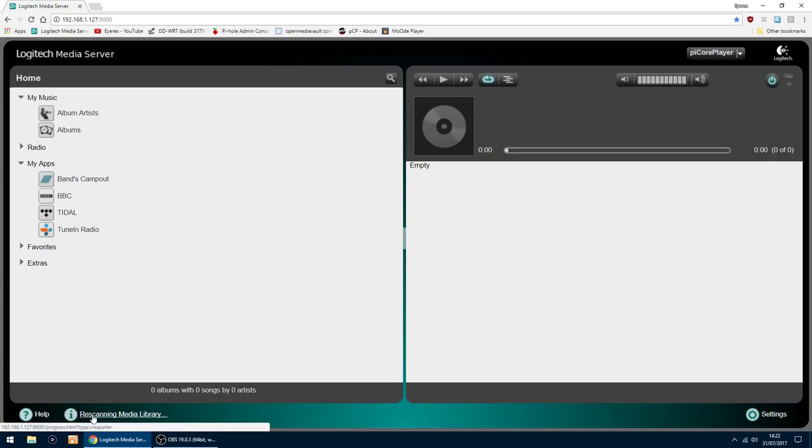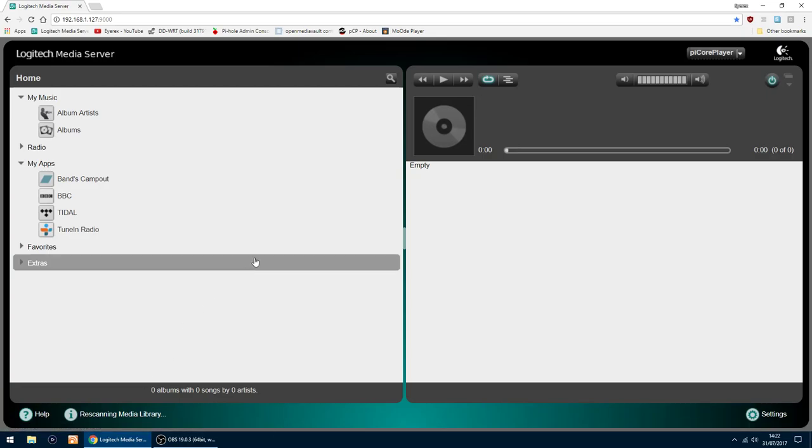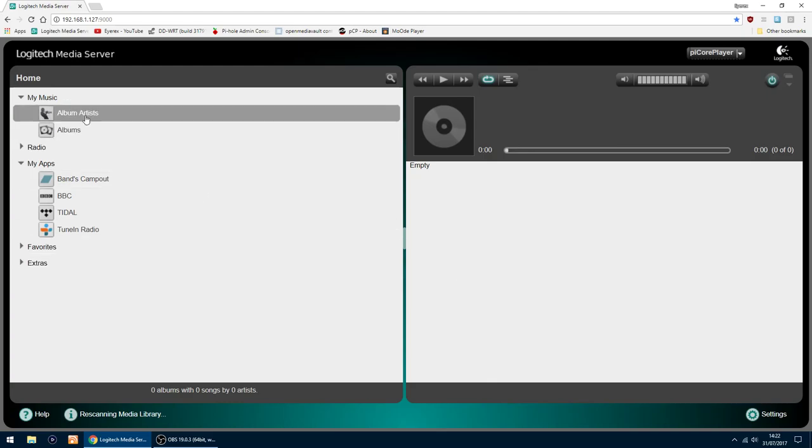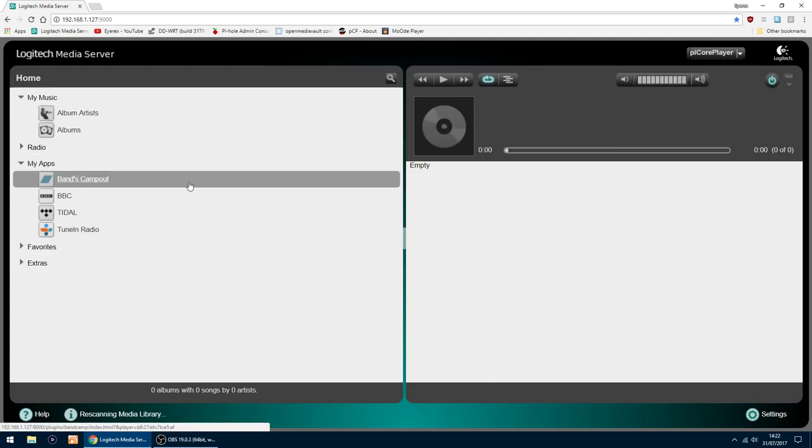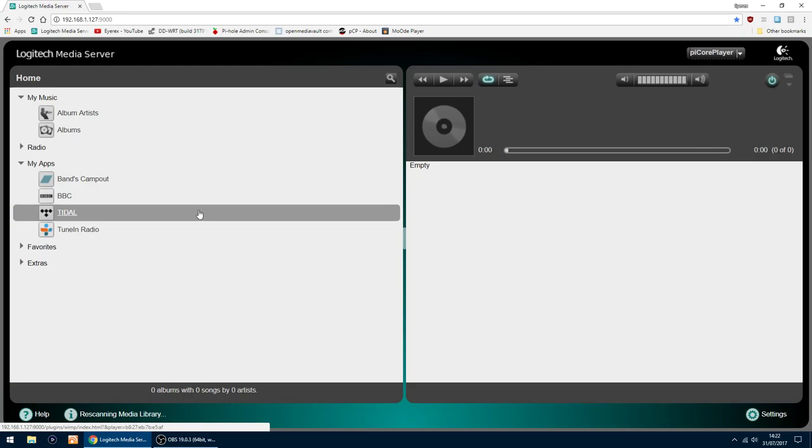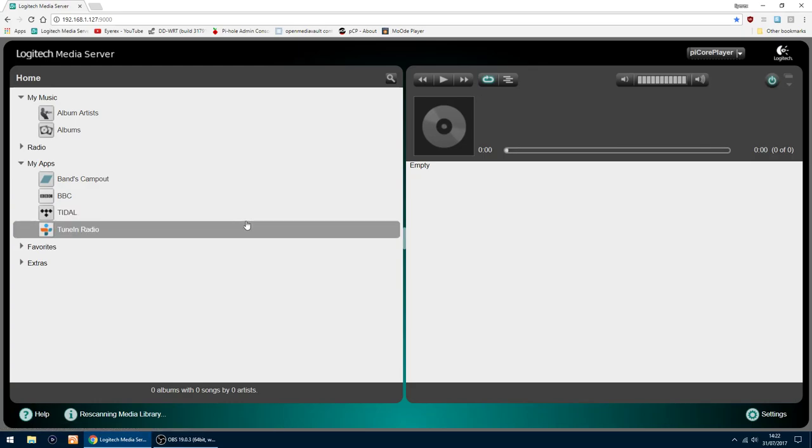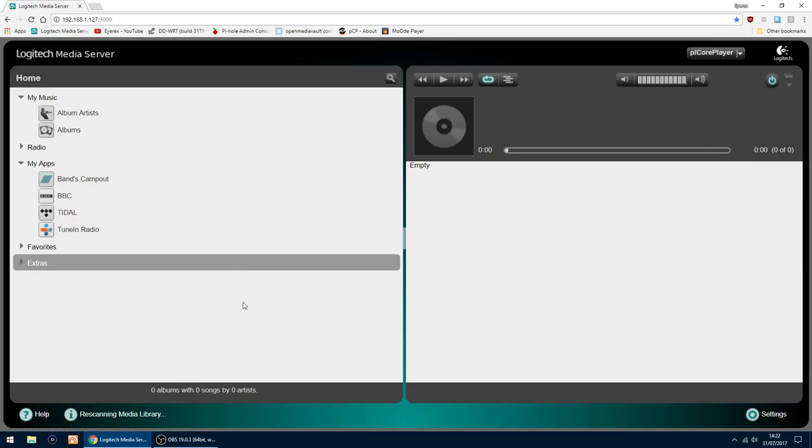As you can see there, it's re-scanning the media library. So after a few minutes, that should all be done. And all your album artists and albums should appear. So I hope this video has helped. And goodbye.